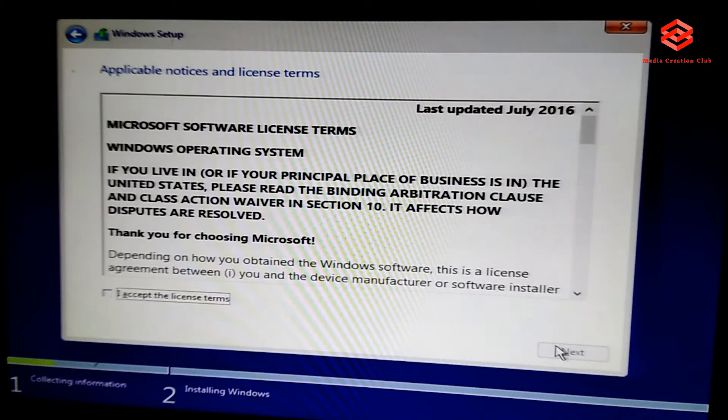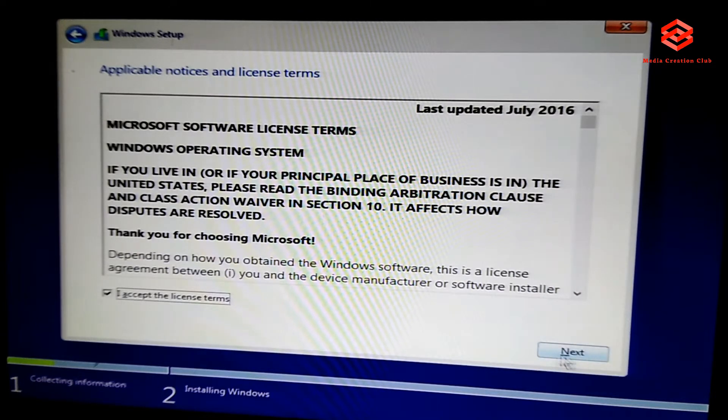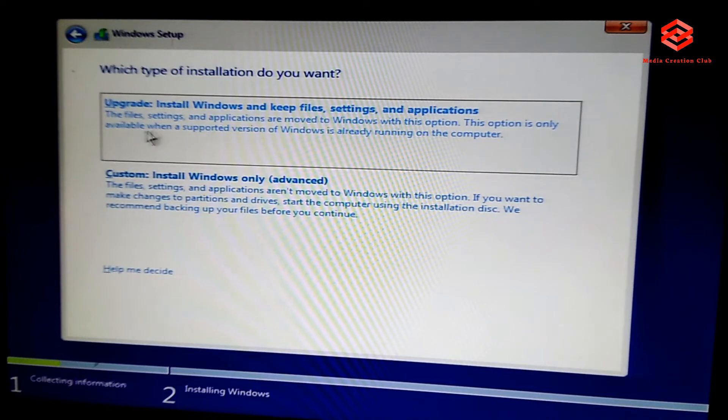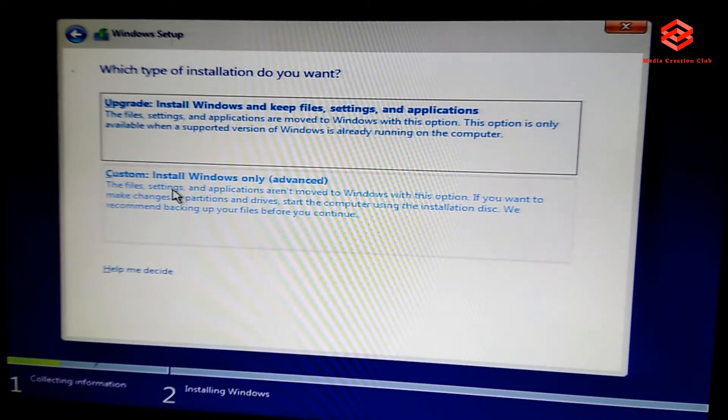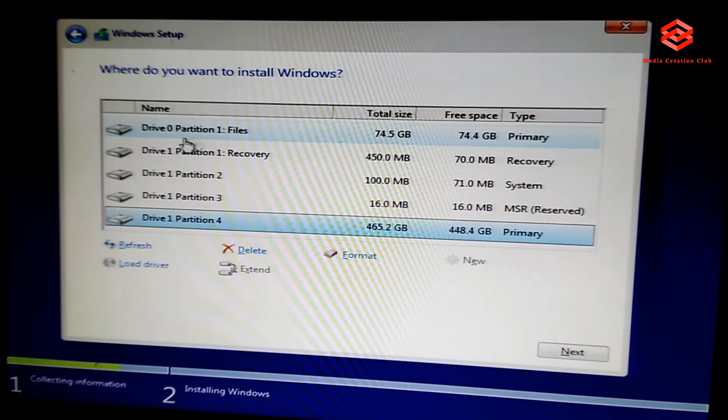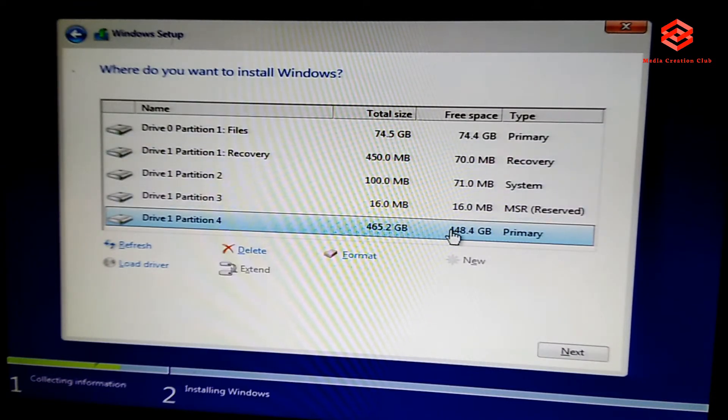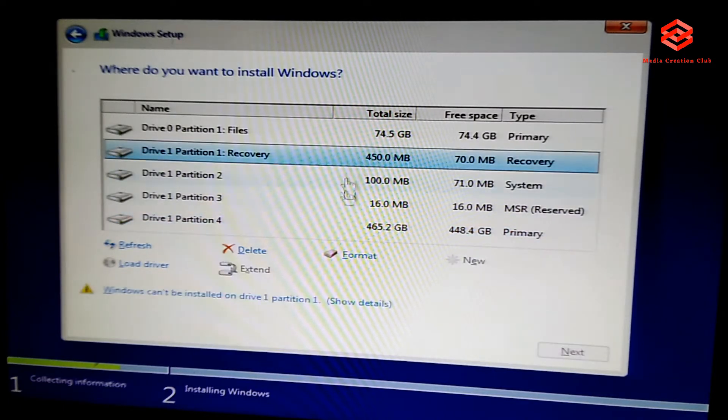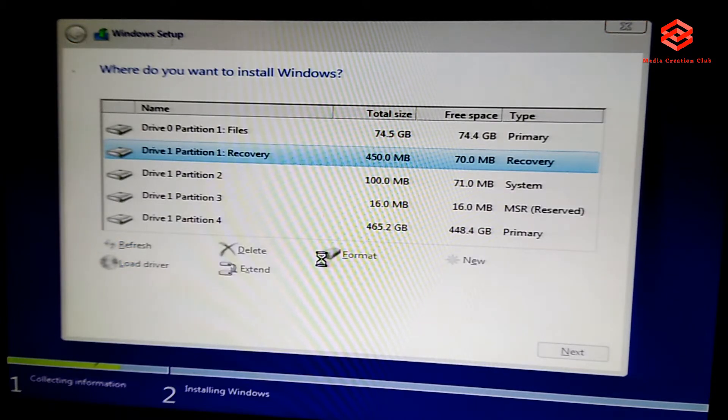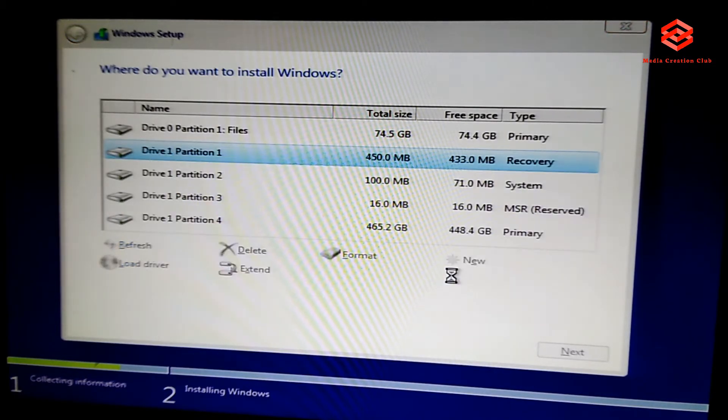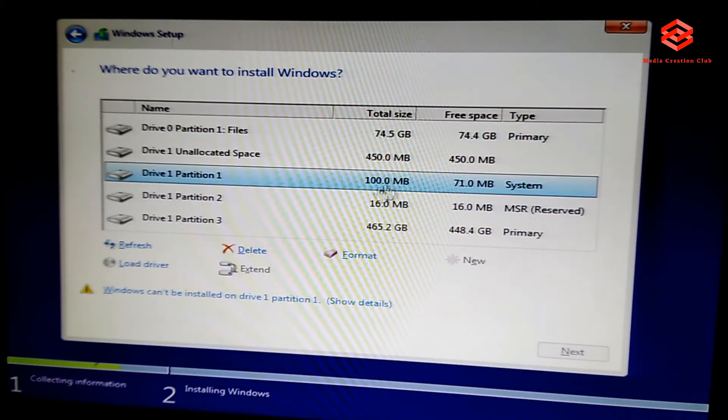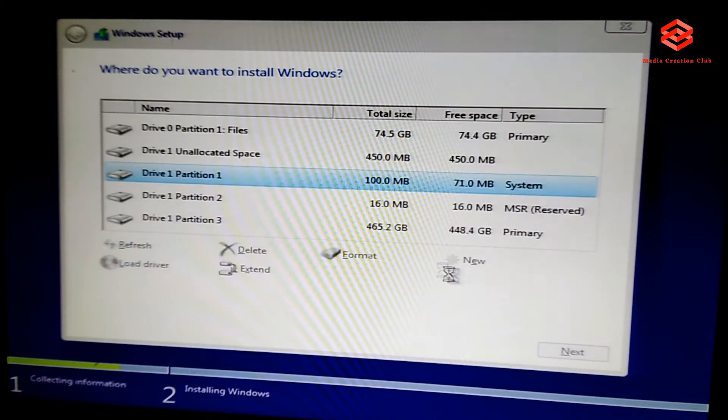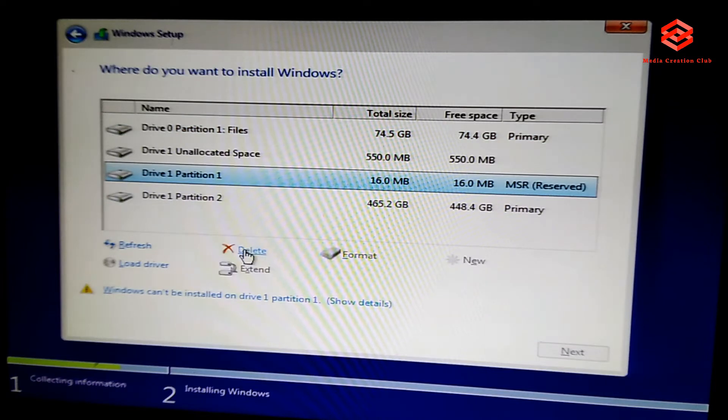So here you need to select custom, custom. So you need to decide which hard disk you want to make partition or make the primary for the Windows. You can select, you can format, you can delete. I'm deleting, making it one 500 GB. I make it one fully in the drive C.